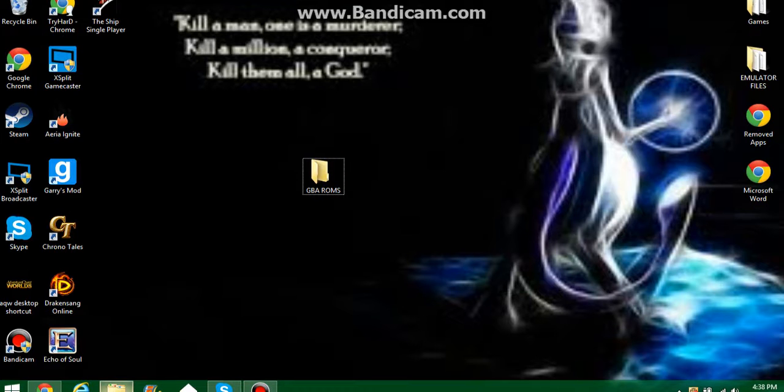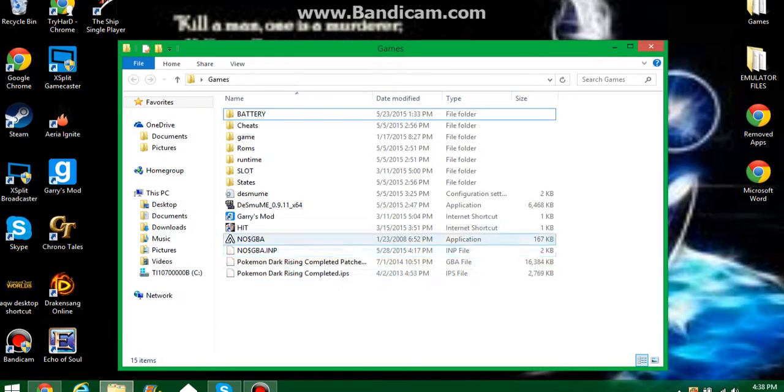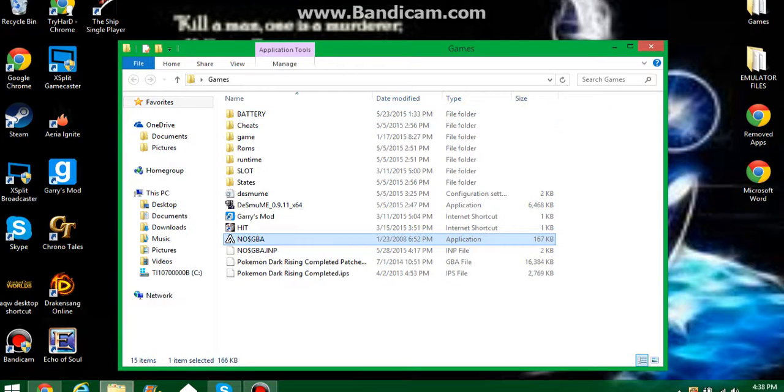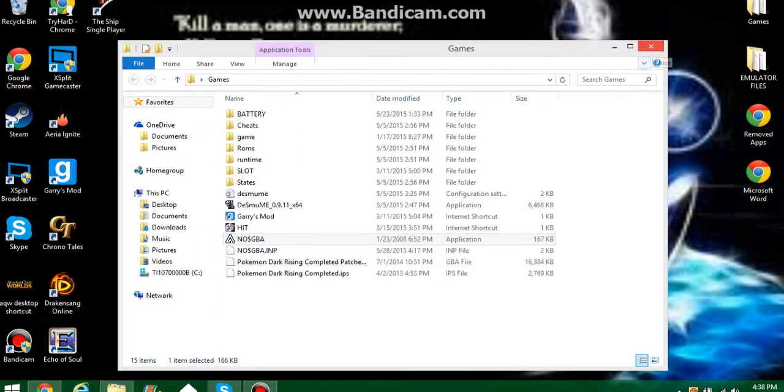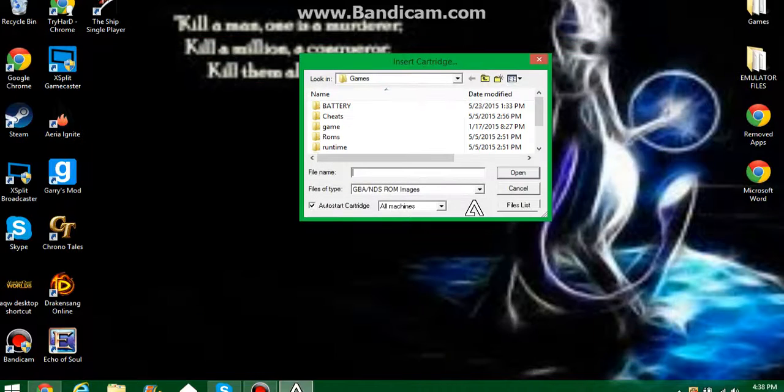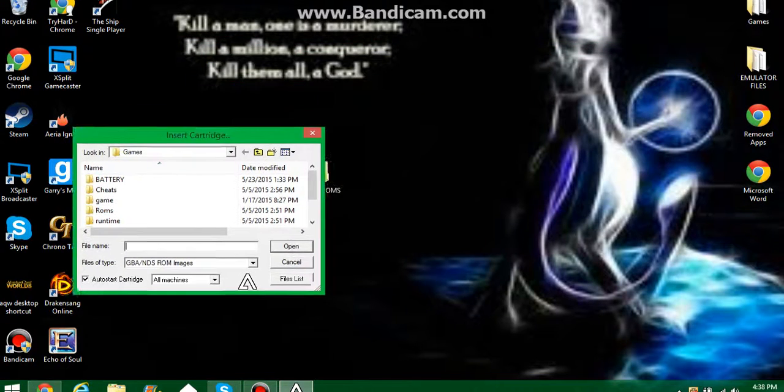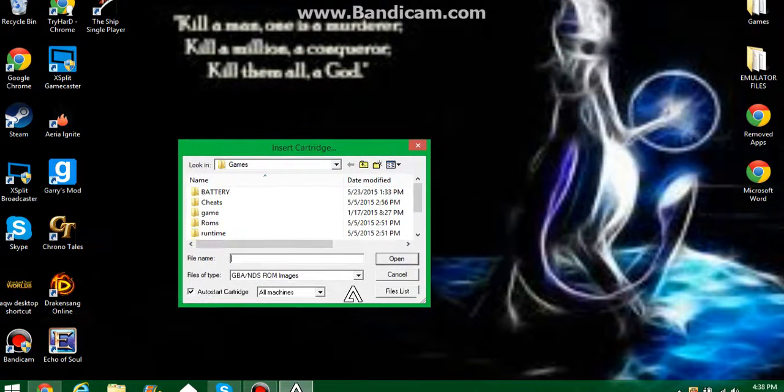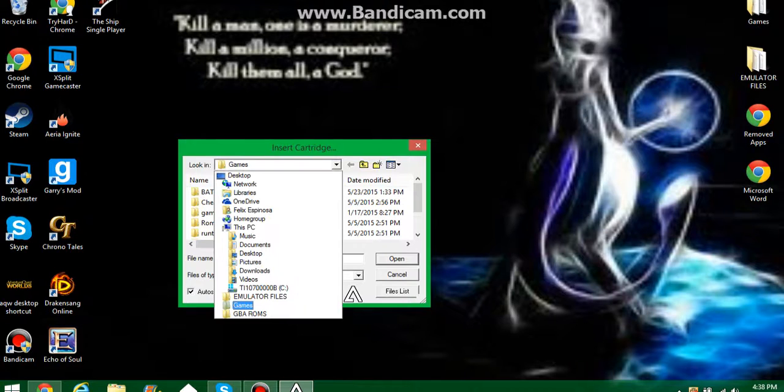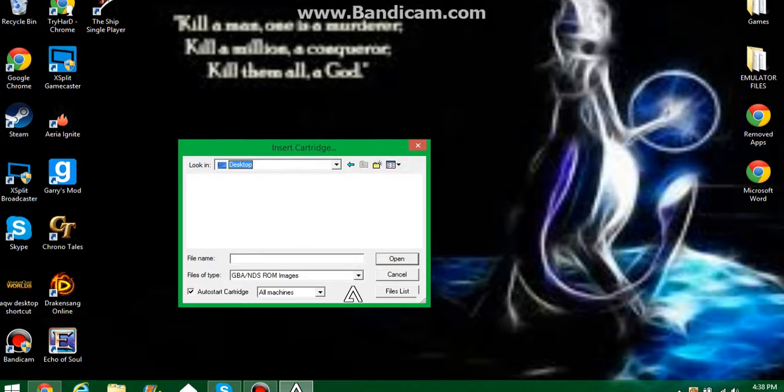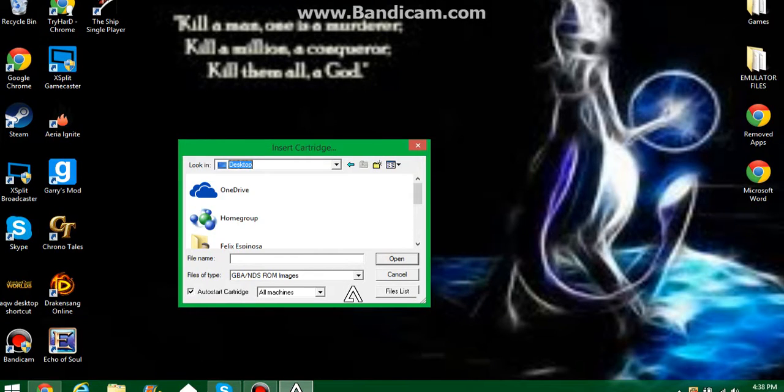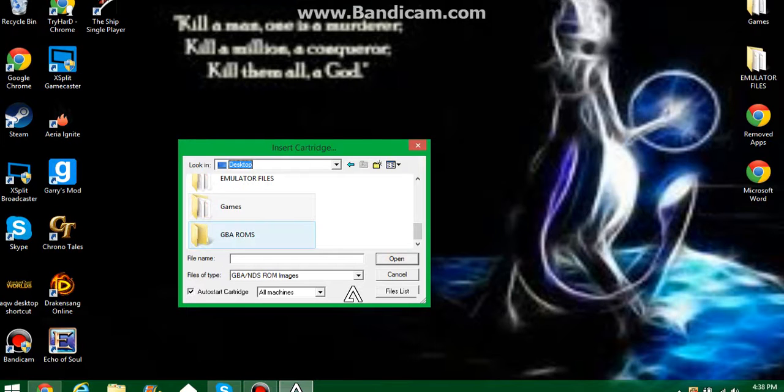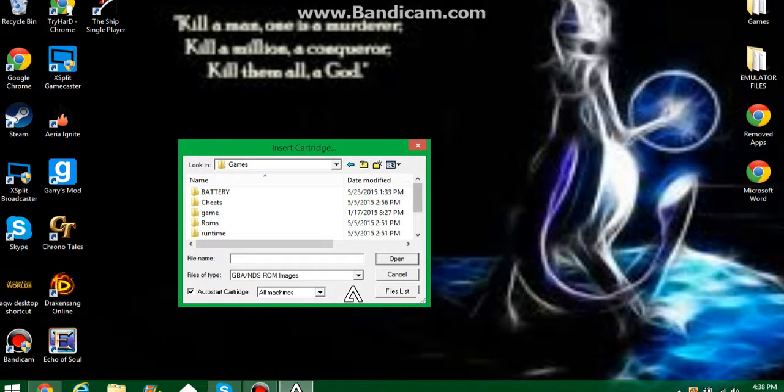Next thing you want to do is open up the file with the NOSGBA. You want to double click that and open the actual program. Next you want to find the file. That's why I said to go to desktop, because then on desktop you just go to desktop and it'll say GBA ROMS. You open that up and your ROM should be in there.